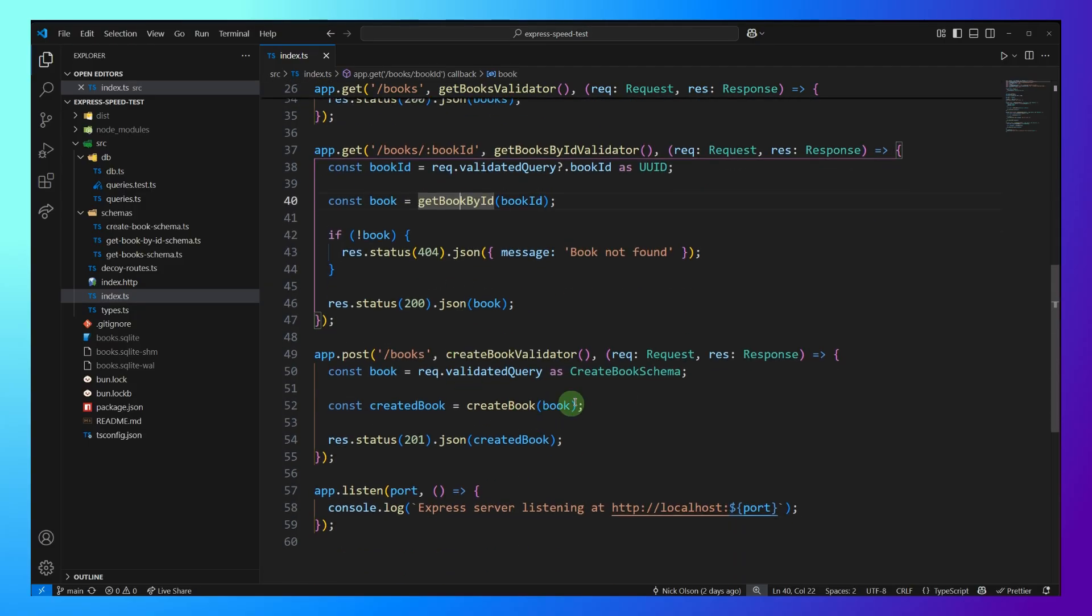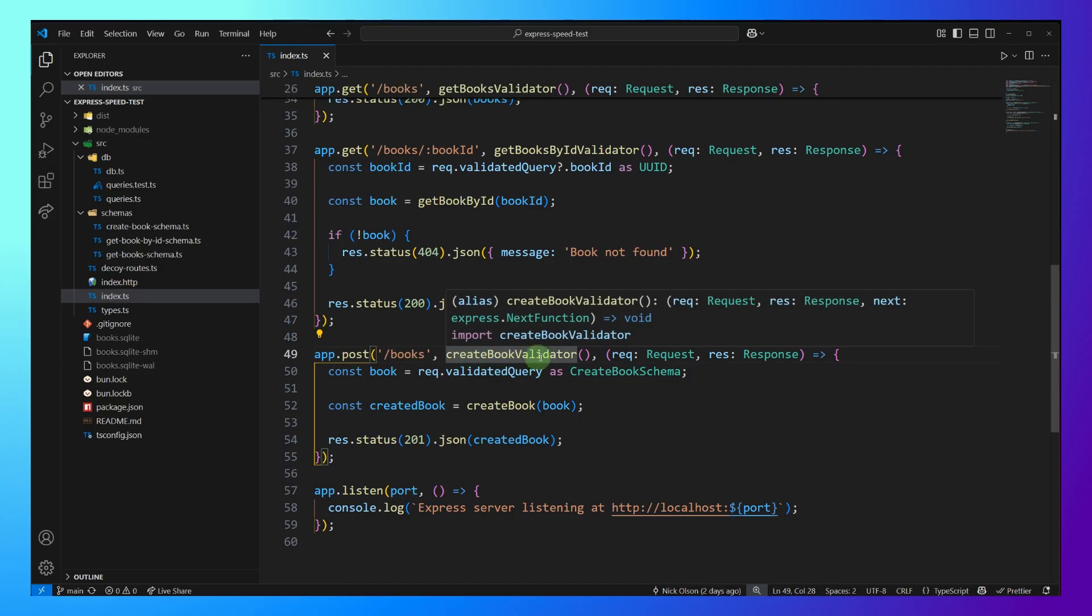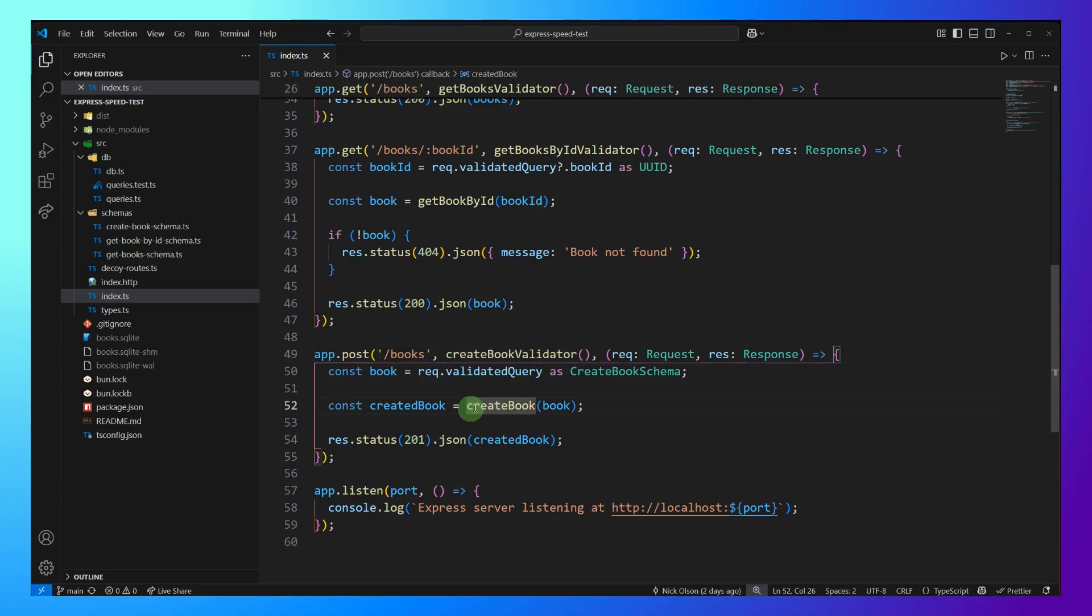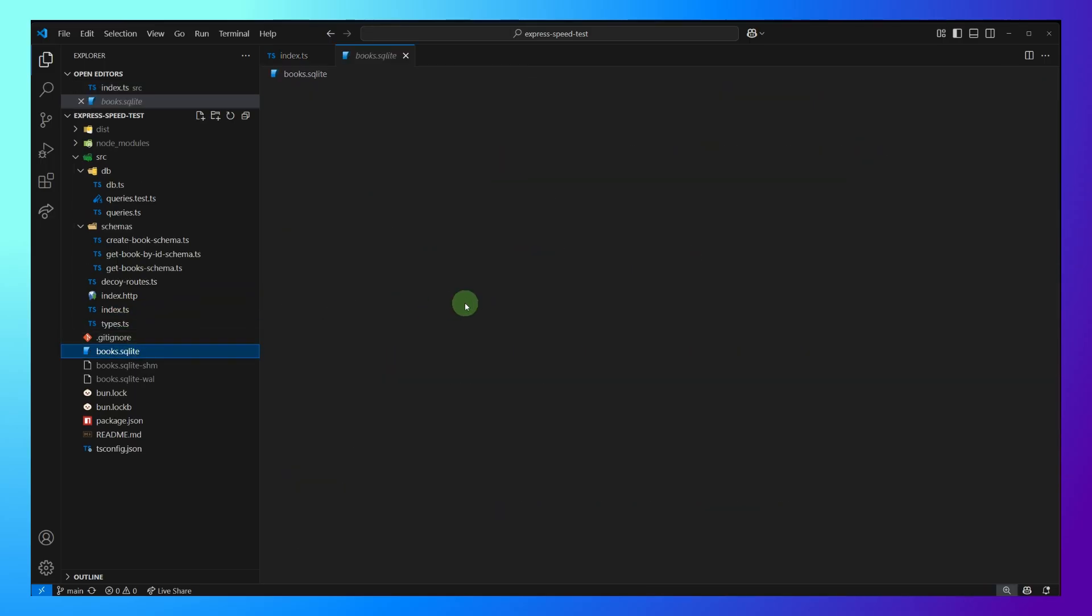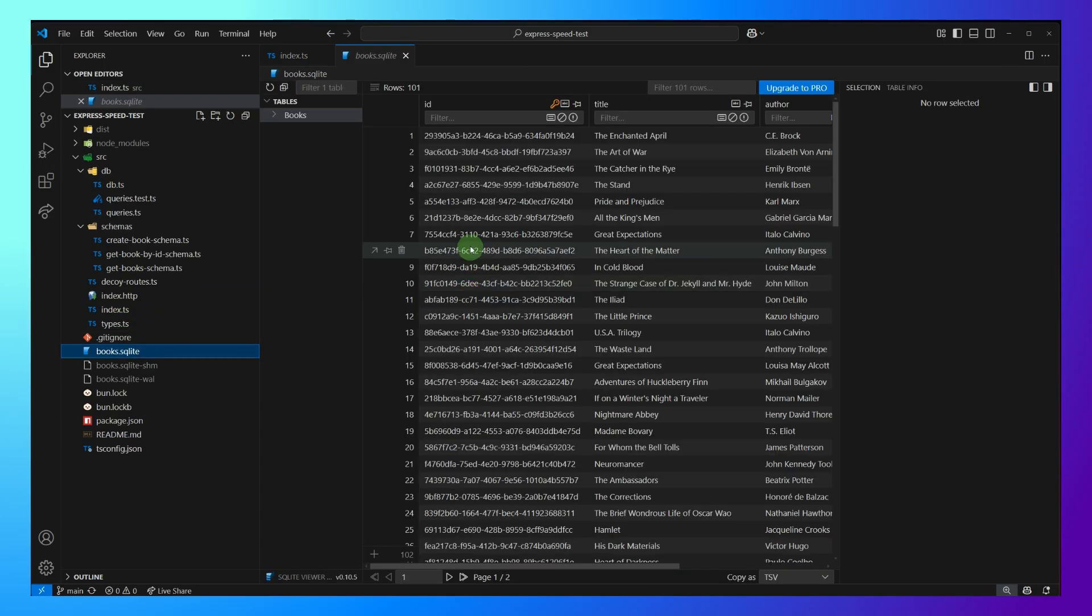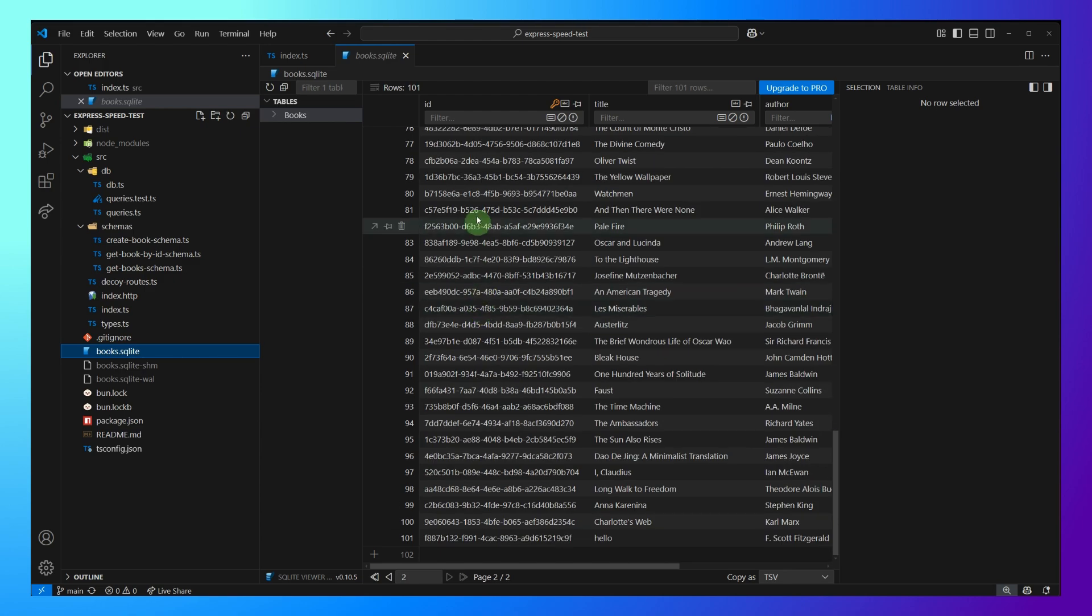We're going to run Zod validation again here, and we're going to query the database to get that book. And finally, the fourth route we're going to benchmark is a post request. So this is where we're actually going to add a book into the database. So we have Zod validation middleware again, and we will then post to the database. And here I'm using a SQLite database that I filled up with 100 books using Faker.